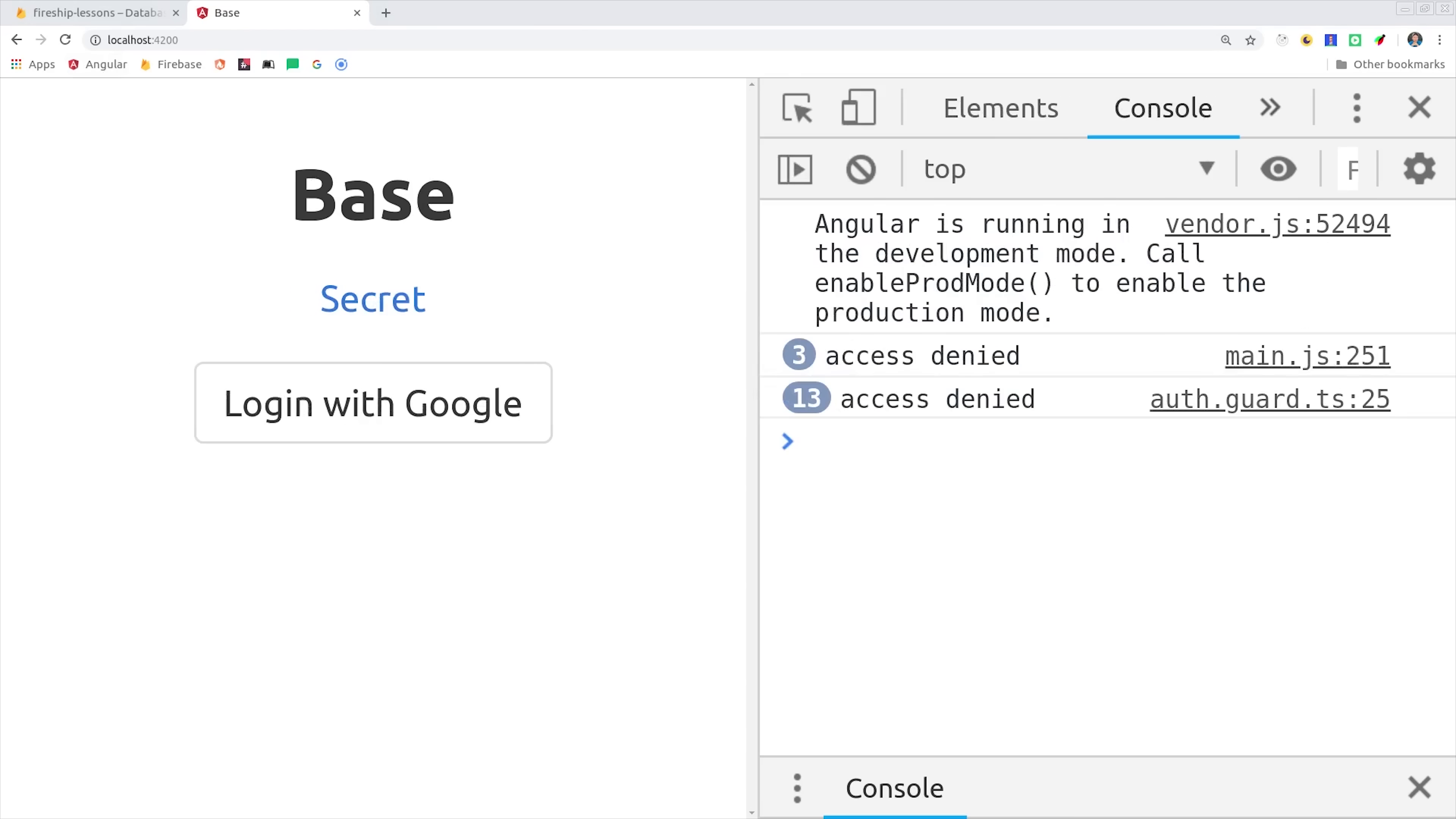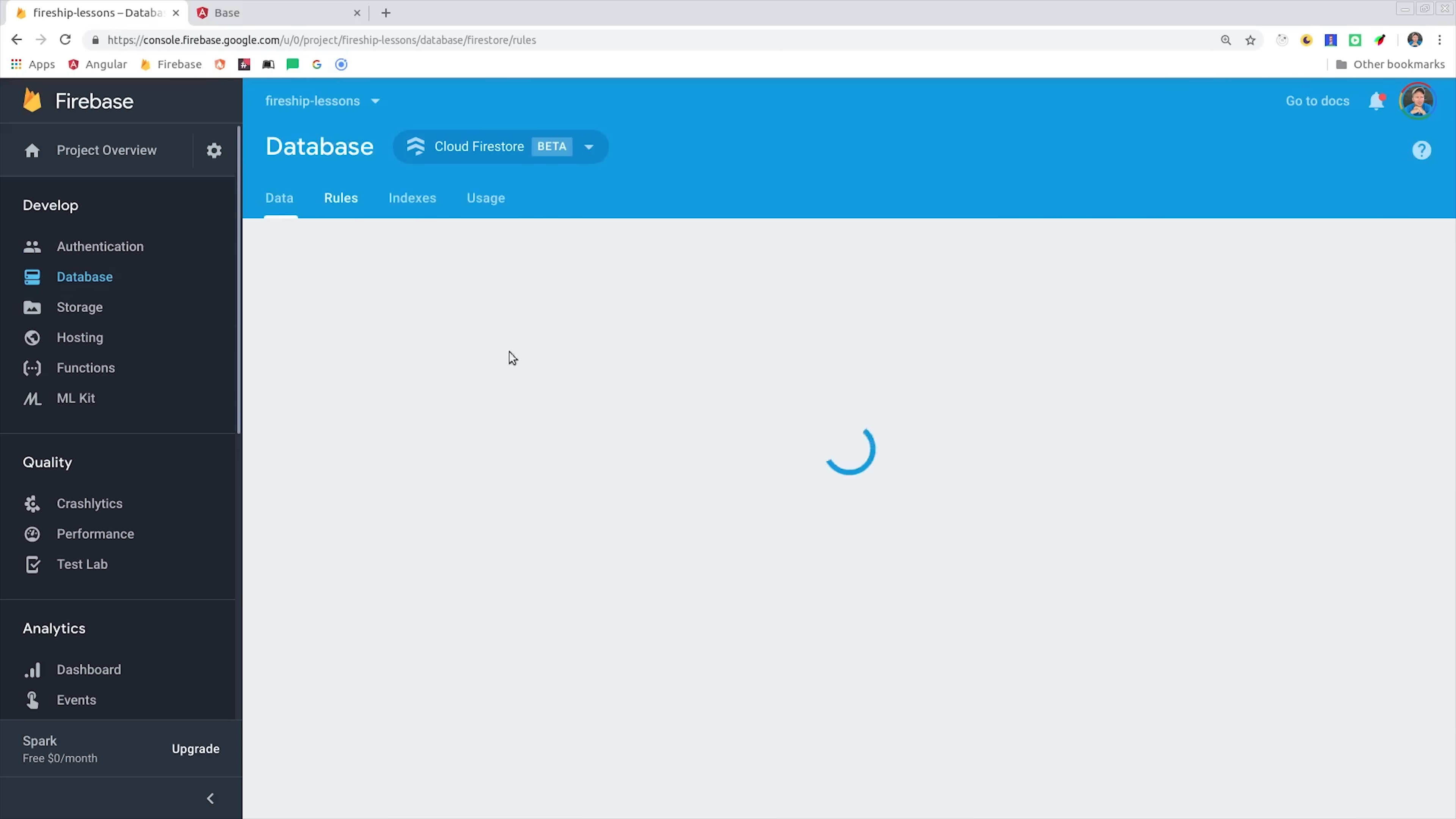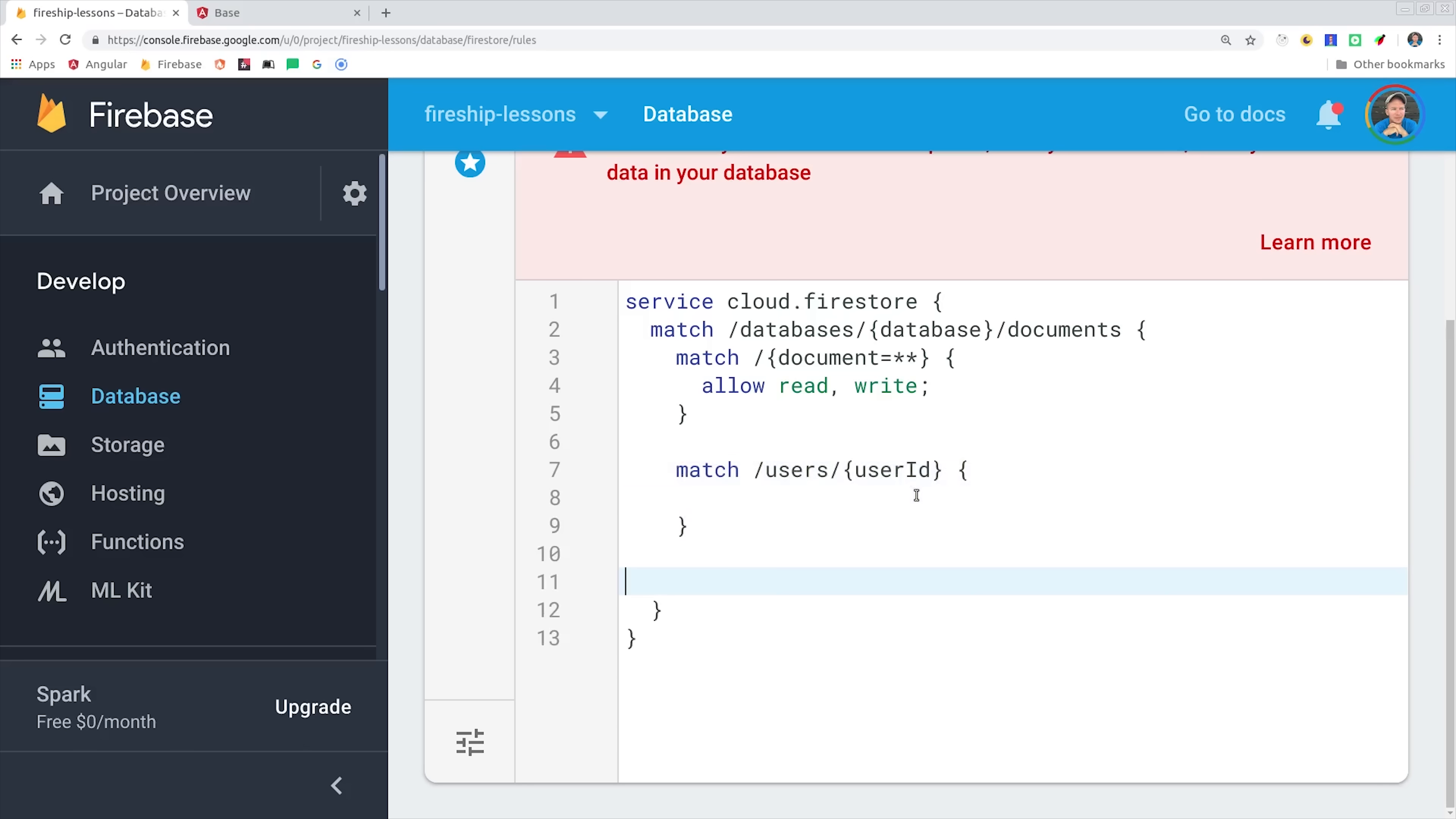Someone could still grab our Firebase credentials and modify other user records. Those credentials have to be in the client-side code, so in order to secure the app we need a rule that will only allow authenticated users to modify documents with the corresponding user ID.